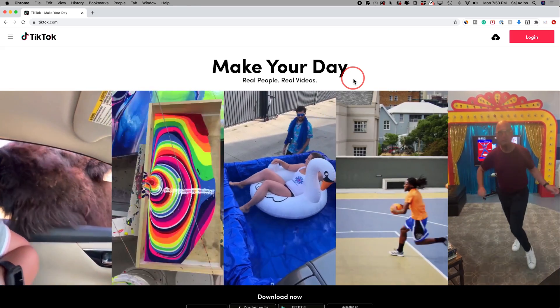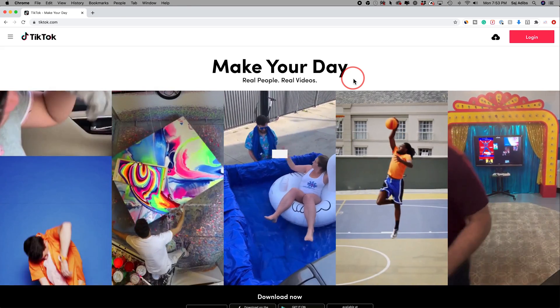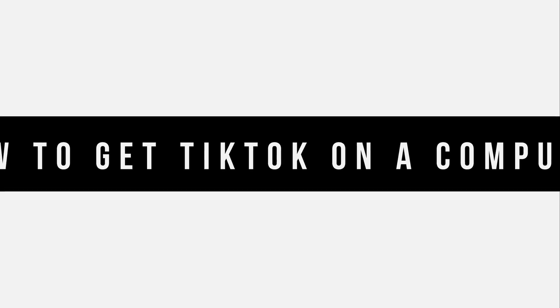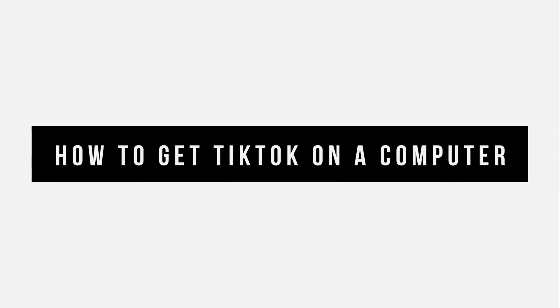Hey everyone, in today's TikTok video, I'm going to show you how to use TikTok on your Mac or PC.